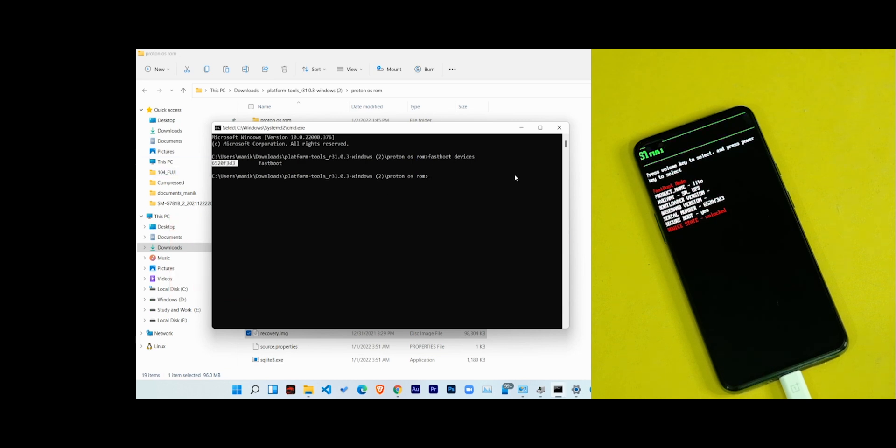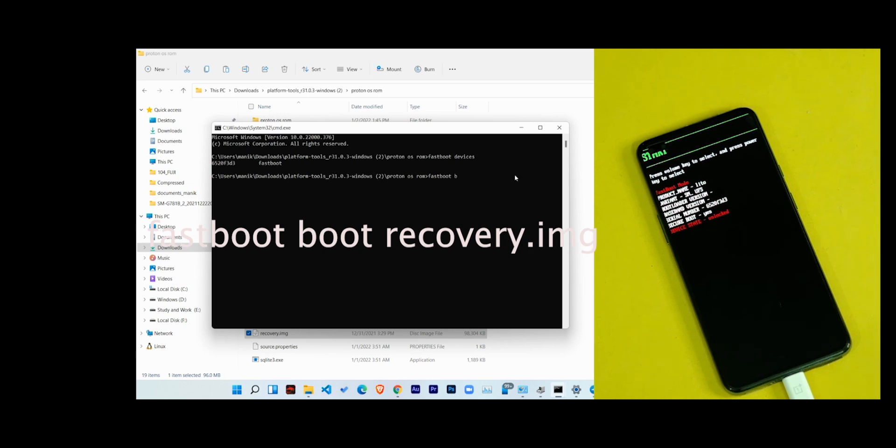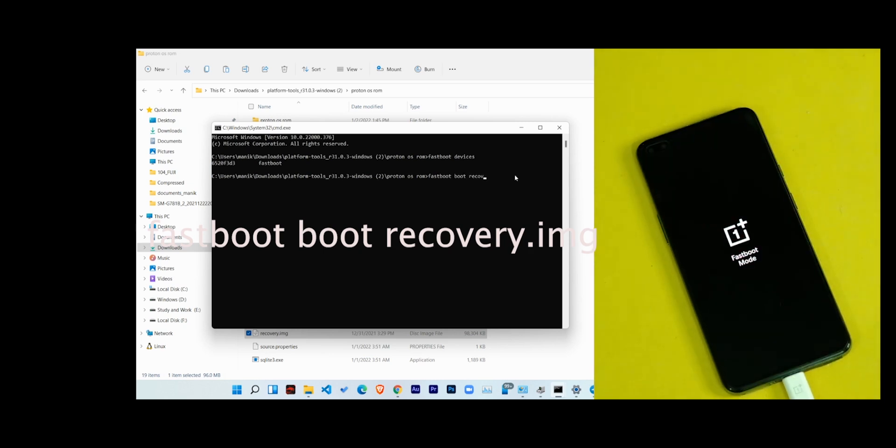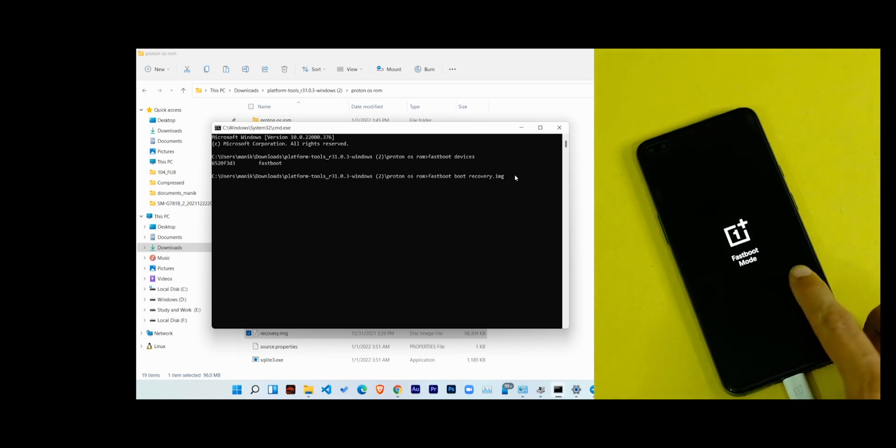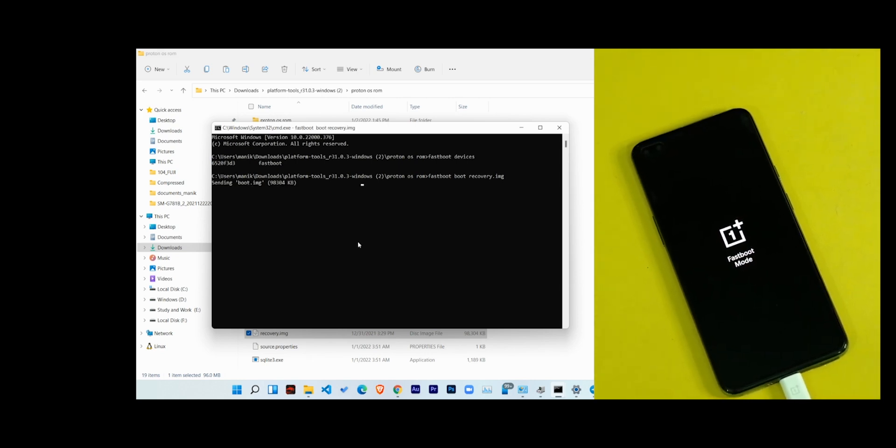But if this command displays nothing then you might have missed something above. Now in the command prompt type 'fastboot space boot space recovery dot img' and press the enter key. After this your device will boot into this AEX recovery menu.